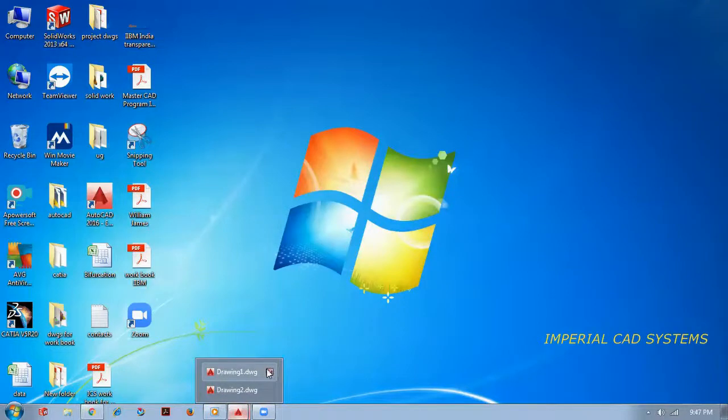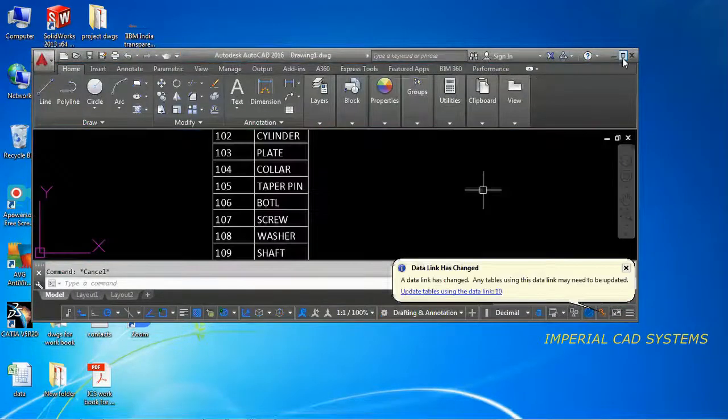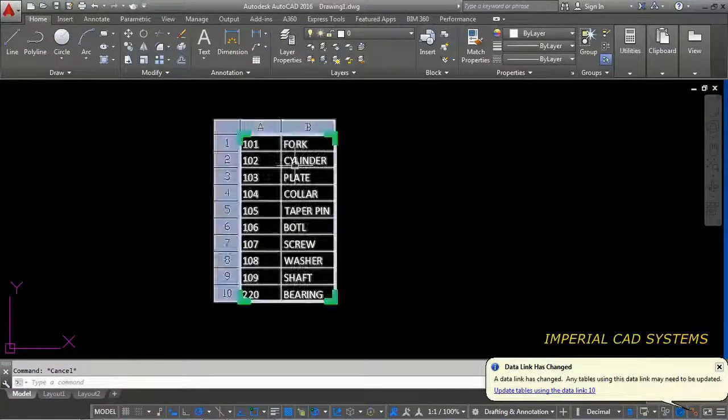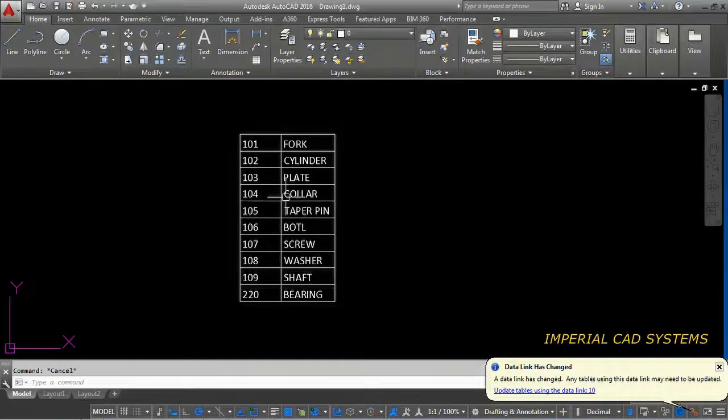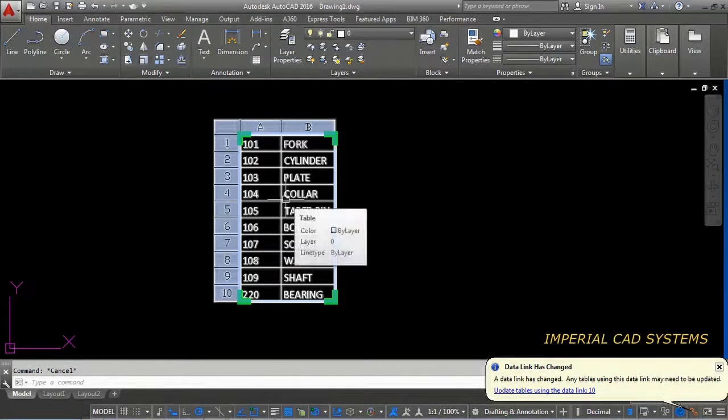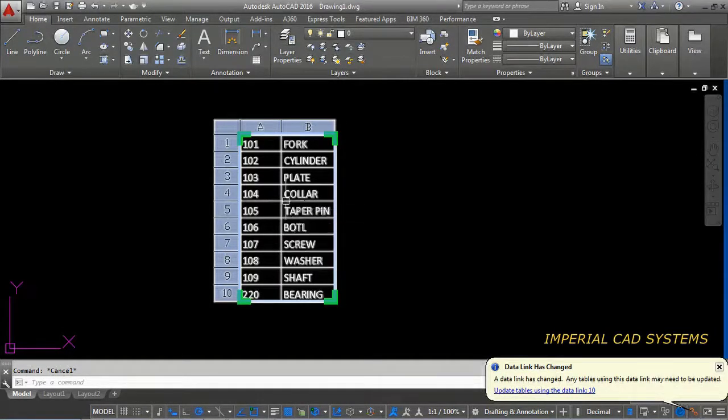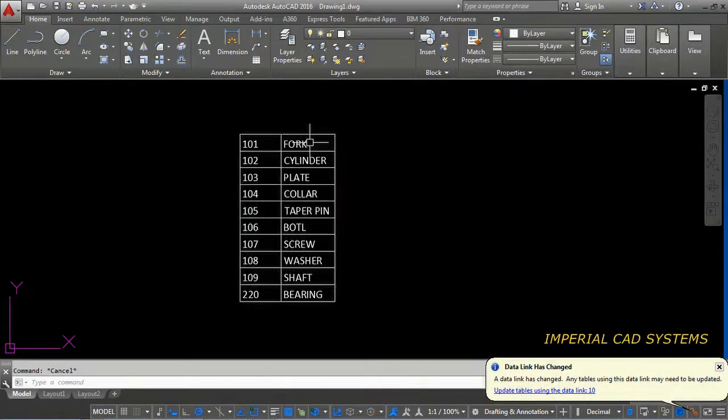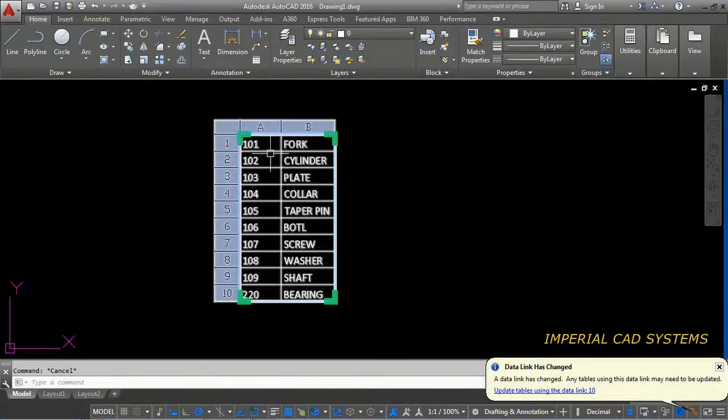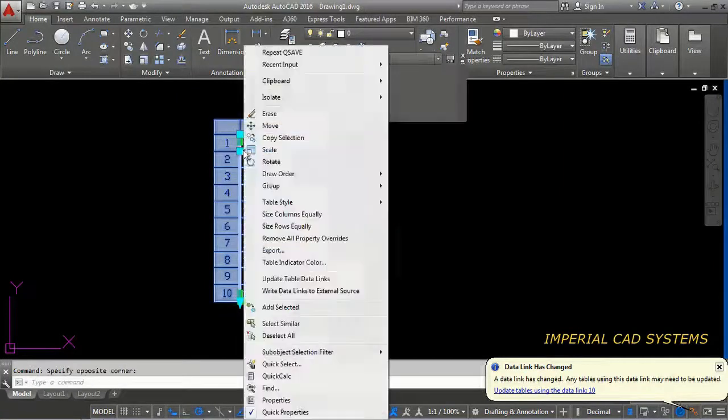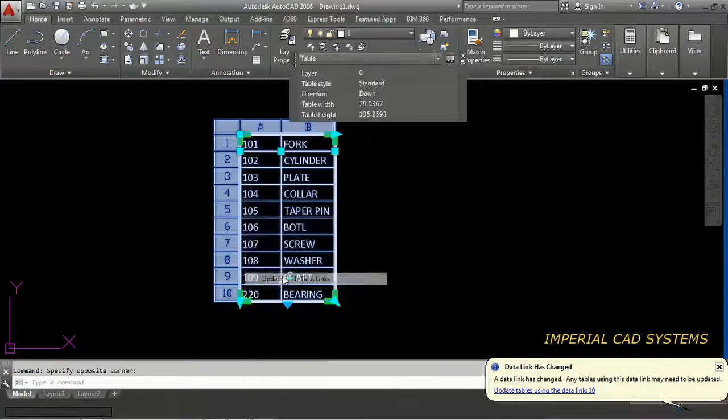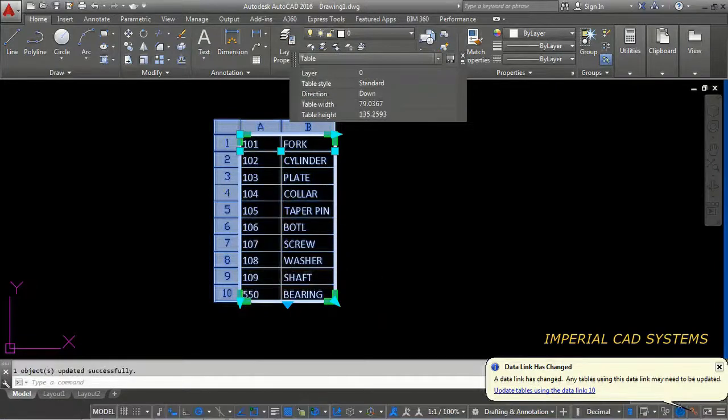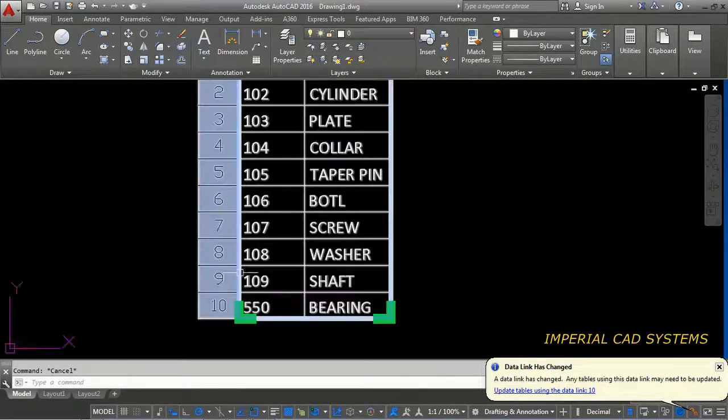Then is it updated in AutoCAD? It is not updated. So, whatever the things you do, you modify in Excel sheet, then if you want to reflect that into, update that into this AutoCAD table, then right click on that. Update table data link. You have to select that. Then here it is a change to file.